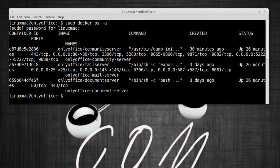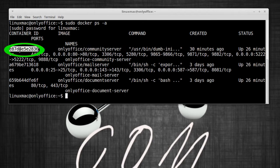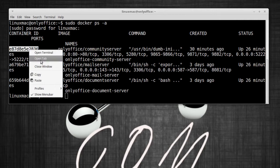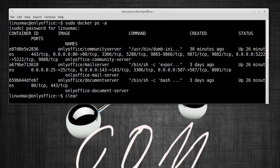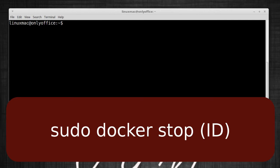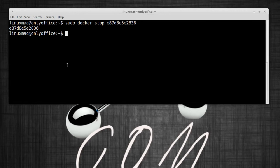The first thing we're gonna do is do a sudo docker ps -a. The one that we're gonna look for, the important one, is this community server, which is the actual ID to that container. So I'm gonna copy that.